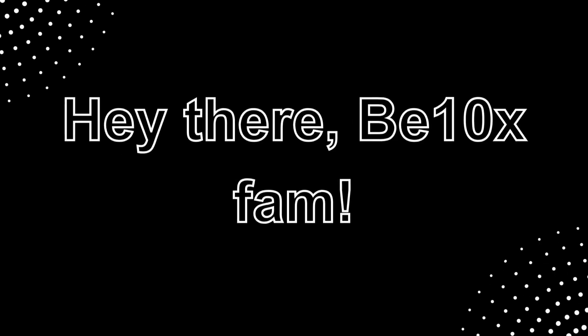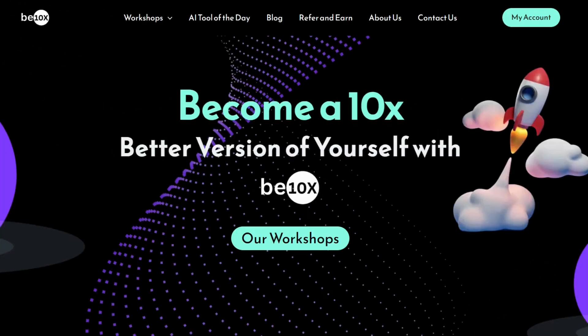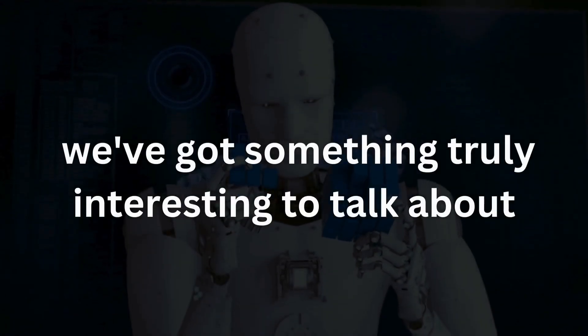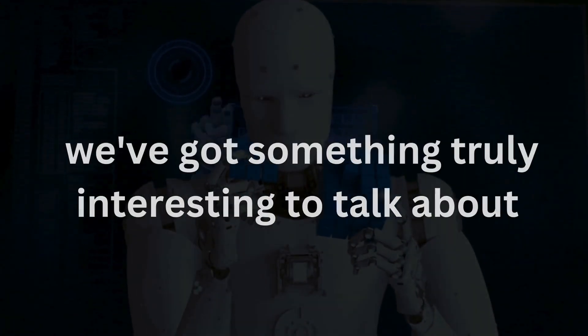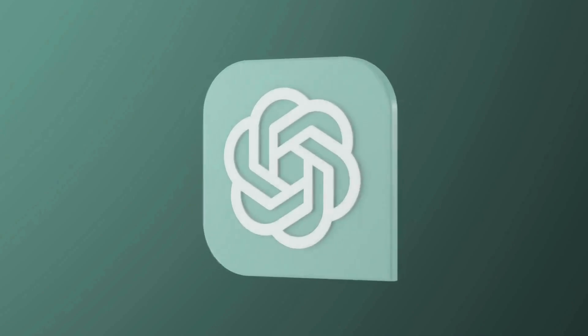Hey there Betanex fam. Welcome back to another exciting video on our channel. I am Suraj from Betanex and today we have got something truly interesting to talk about. Creative ways to use ChatGPT in your daily life.